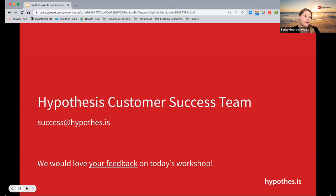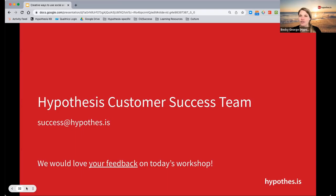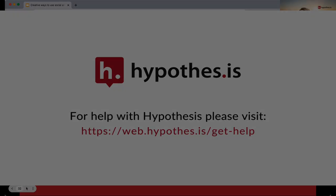I'll leave our email address here. My team and I are happy to stick around and answer any questions you have. I can only imagine how incredibly busy you are this fall, so if you do need to hop off, feel free to do so and enjoy the rest of your week.